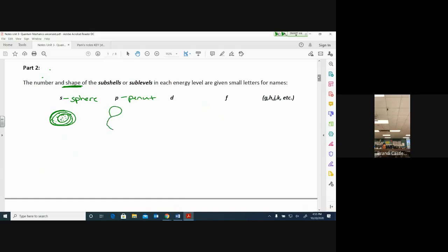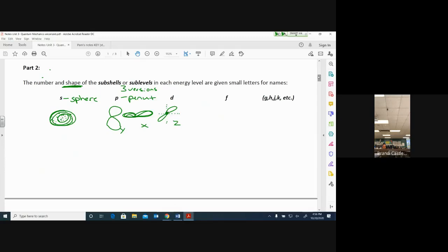If you're in a P-shaped orbital or P subshell, P stands for peanut — it looks like a figure-eight or peanut shape. The peanut actually has three versions: it can turn around the center on the X plane (horizontal), the Y plane (up and down vertical), and the Z plane (coming out at you). The nucleus is in the middle of all these versions, and the electrons can be anywhere inside that peanut shape.